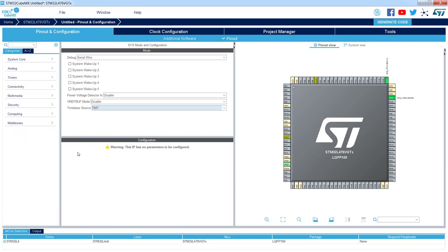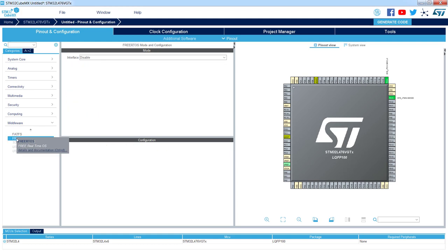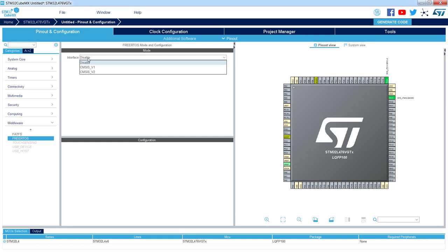The second point is to add the FreeRTOS library. We can do it within the Pinout and Configuration tab, going into the middleware bar section. I can see FreeRTOS, and when I click on it I can select the interface. There are two options: CMSIS v1 and v2. What is used within HAL libraries and STM32CubeMX is the FreeRTOS API with an additional layer called the CMSIS OS layer — two files: cmsis_os.c and cmsis_os.h.